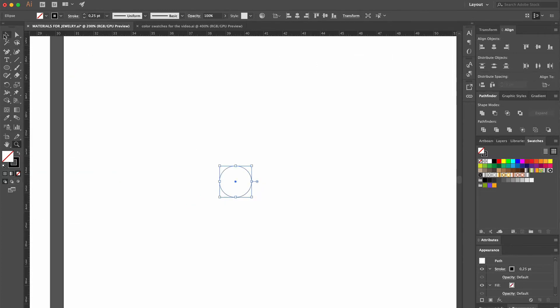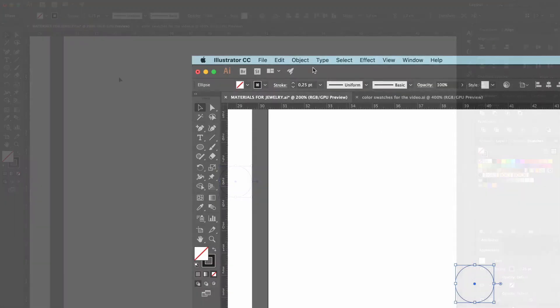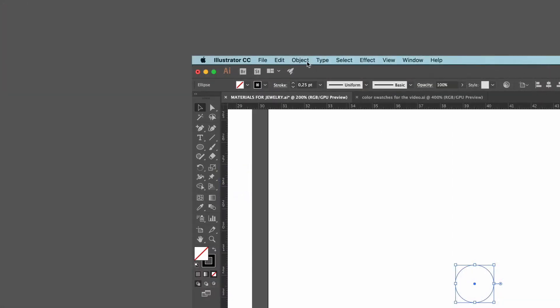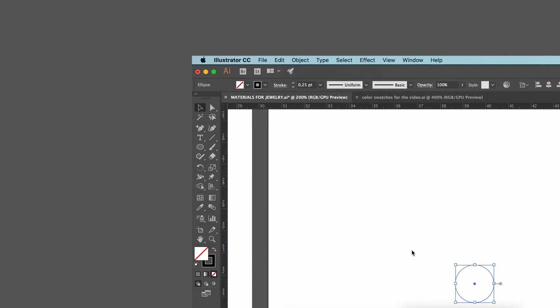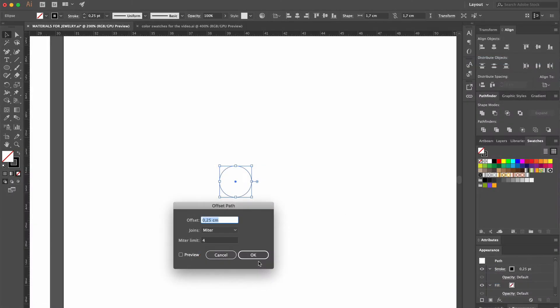To create the thickness of our ring, we go to the object menu, scroll down to path, and select offset path. In the window that appears, we type in 0.25 centimeters. The rest of the settings we leave as they are, and then we click OK.